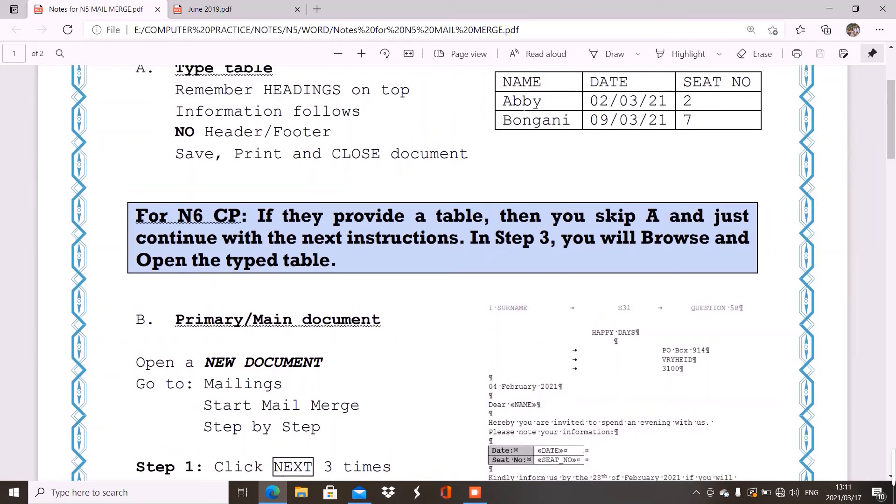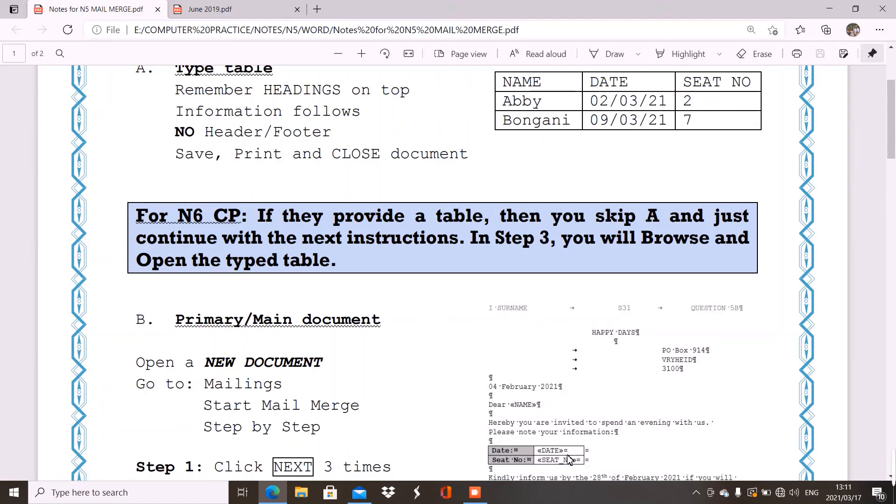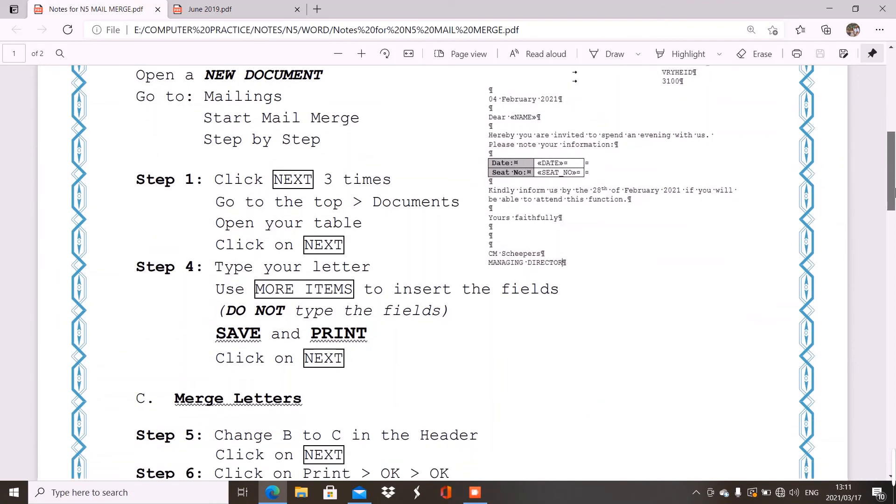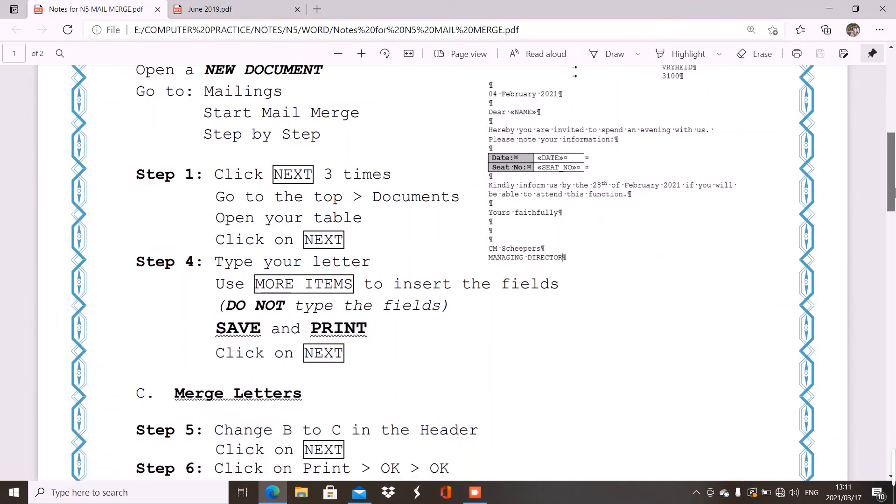So, where it says name, it will replace Abby's information. Where it says date, it will put the date. And where it says seat, it will put the seat for Abby. Then your second letter, it will say Bongani as the name, the date as 9th of the 3rd 2011, and 7th as your seat number. That is how it's merging A and B with one another. It takes the table and the letter and it makes it one.